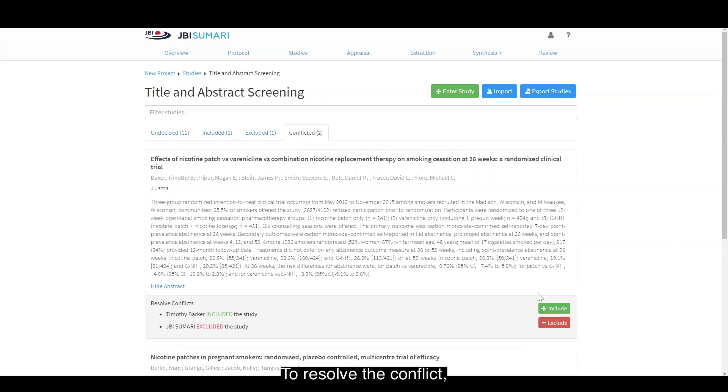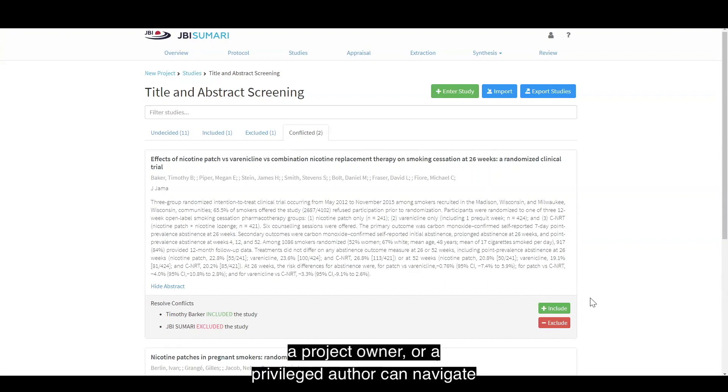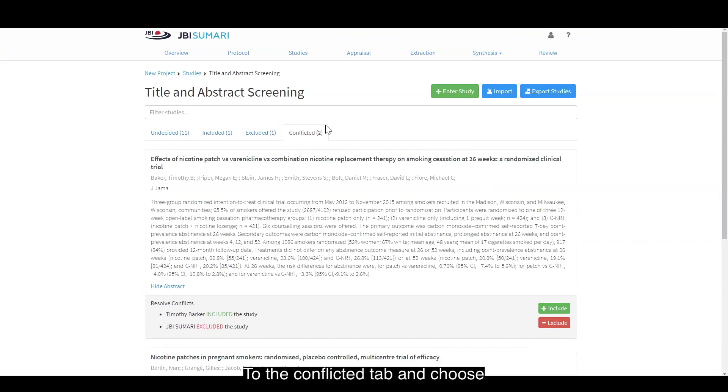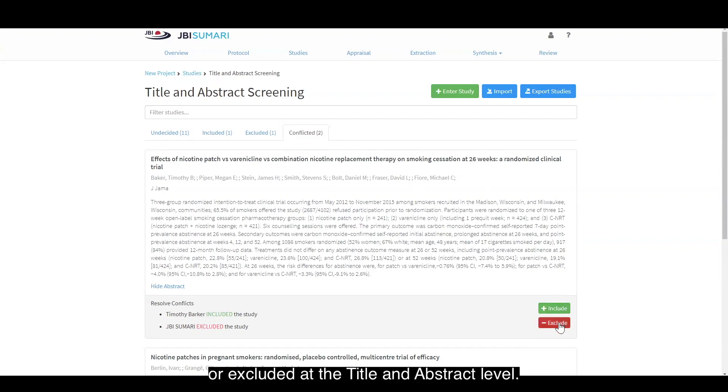To resolve a conflict, a project owner or a privileged author can navigate to the conflicted tab and choose whether this study is going to be included or excluded at the title and abstract level.